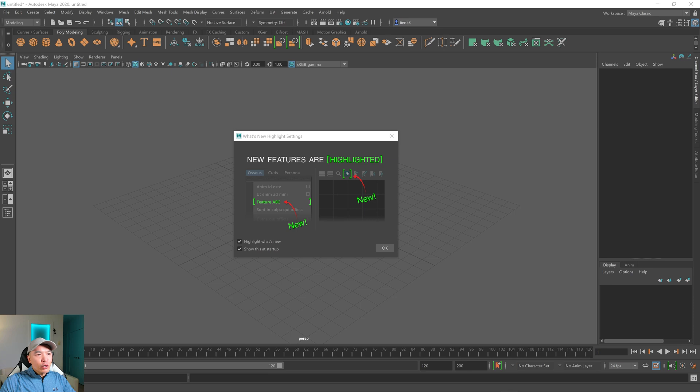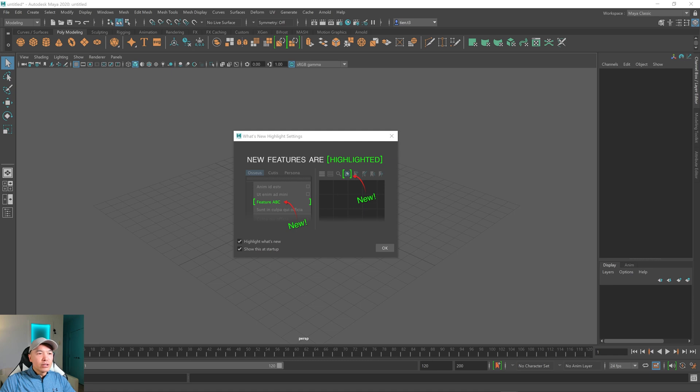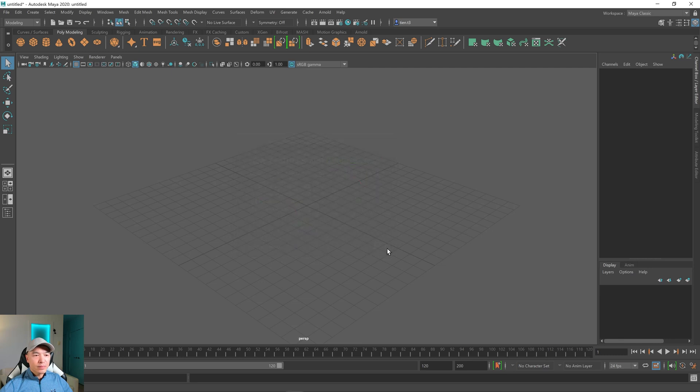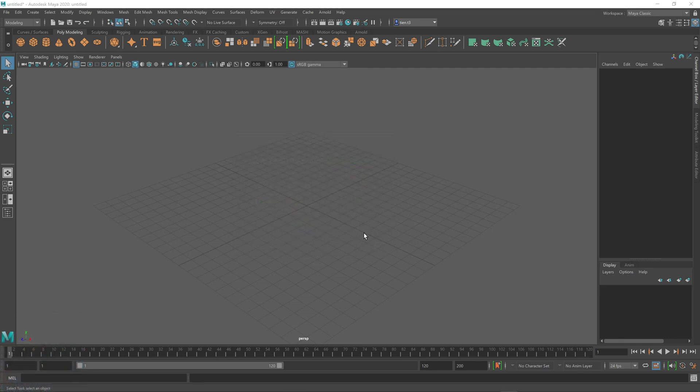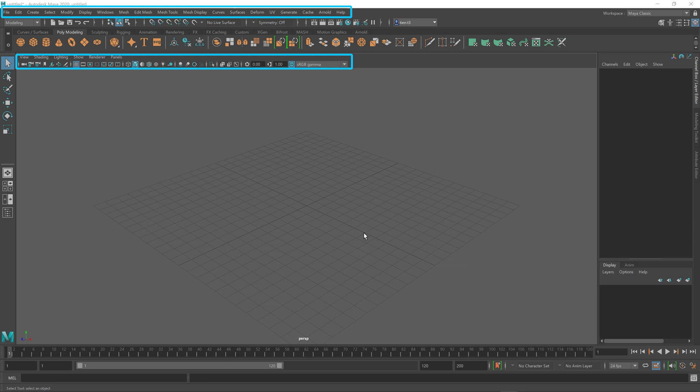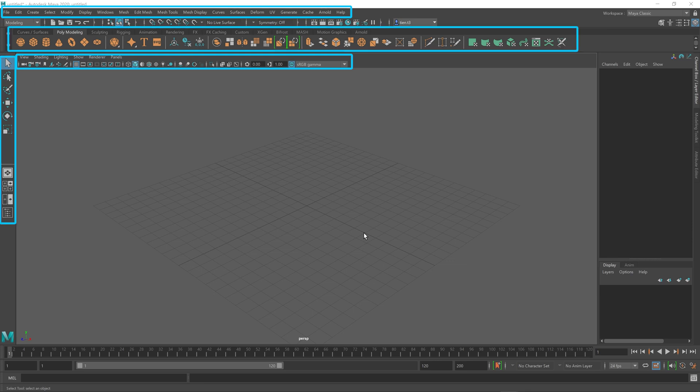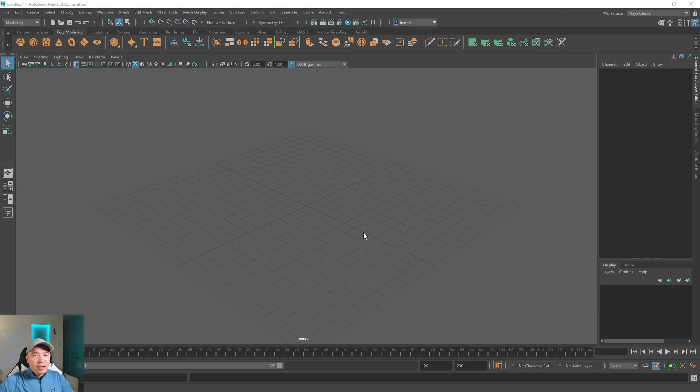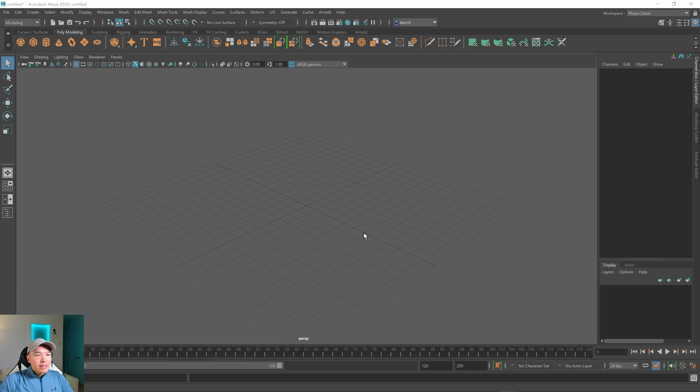When you first open up Maya, you'll be greeted with this window, and this window is just highlighting what's new in Maya. We can close it by pressing the OK button with the left mouse button. The Maya user interface is made up of menu bars, toolbars, panels, and windows. And these panels and windows and bars contain elements or tools to help us with our creation process.